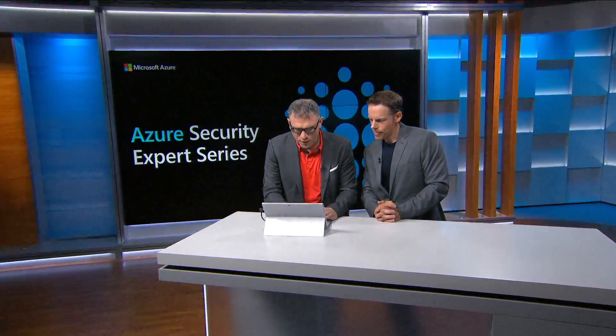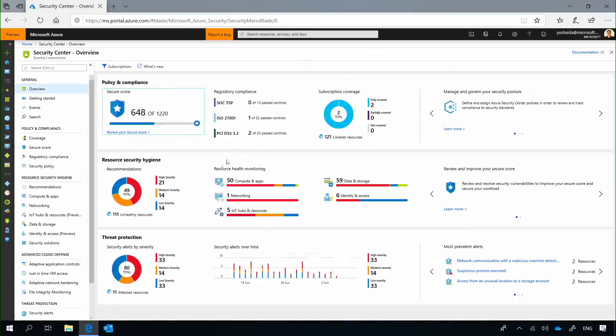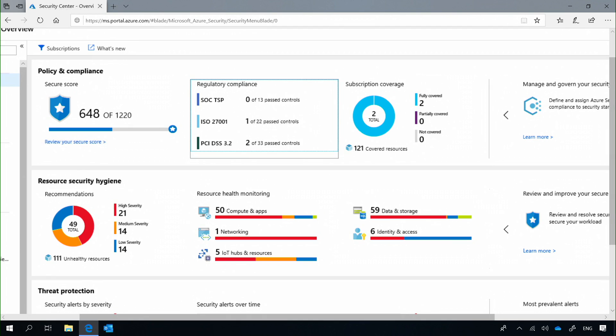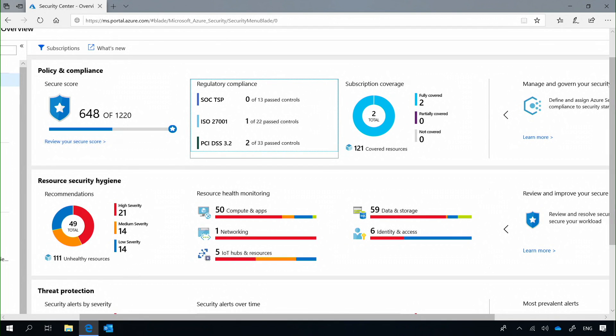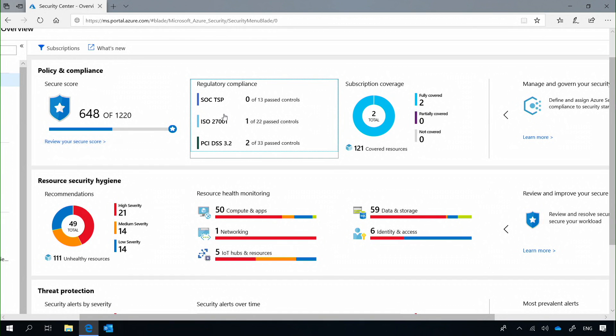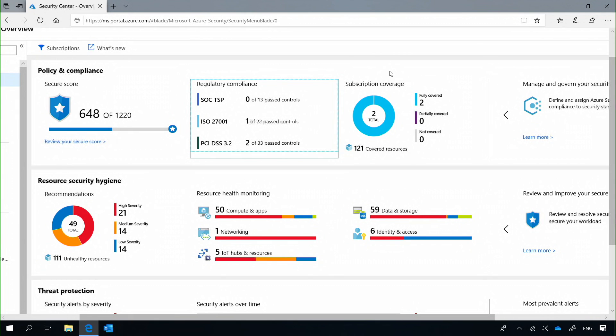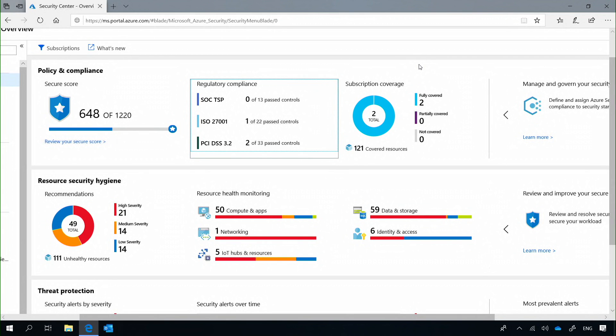If I go to the overview — the dashboard of Security Center — we can see all the different areas split into stripes. The first stripe is the overall security posture view. Here you can see your Secure Score, which tells you how well you're securing the environment, and you can monitor it improving over time. You can also see your regulatory compliance state and whether there are issues affecting compliance that need attention. And you can see your coverage — all the subscriptions in your environment — so you know which Azure assets are protected, partially covered, or not covered at all.